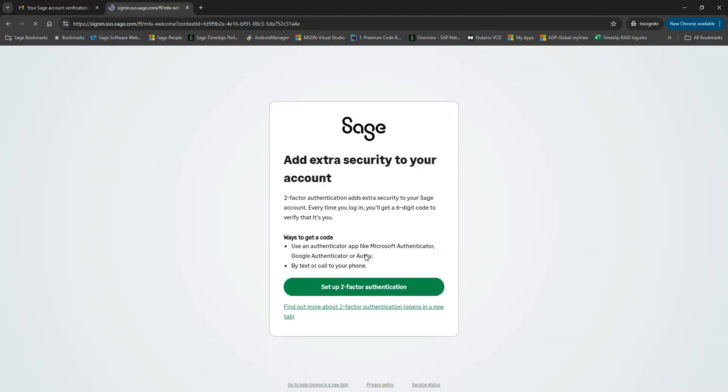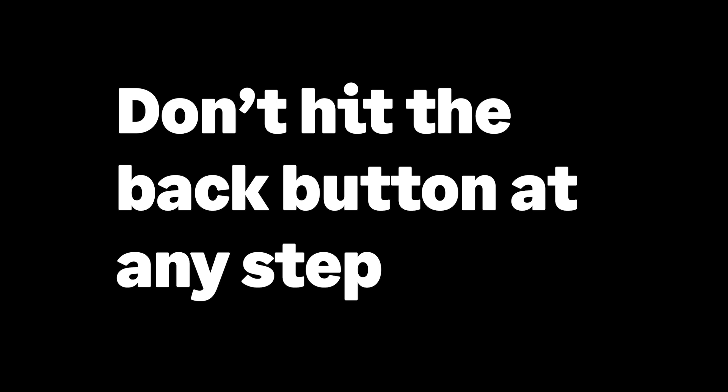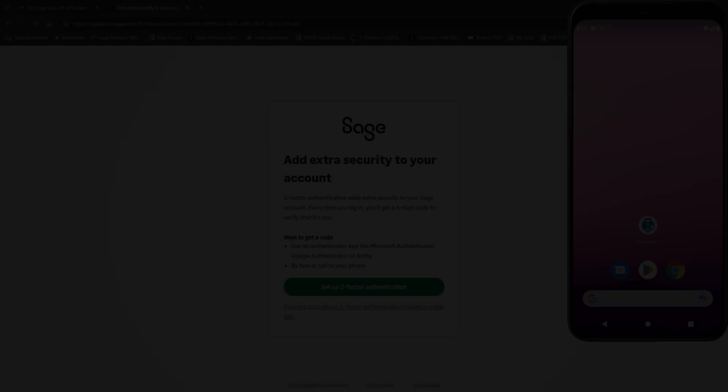This next step is required for an additional layer of security called two-factor authentication. This will require to use either a third-party authenticator service, such as Microsoft or Google, or if you choose, you can use the Text by Phone feature. In this video, we'll use the Microsoft Authenticator app. During this process, please don't hit the back button in your browser at any step. Doing so could cause an issue with completing this process.